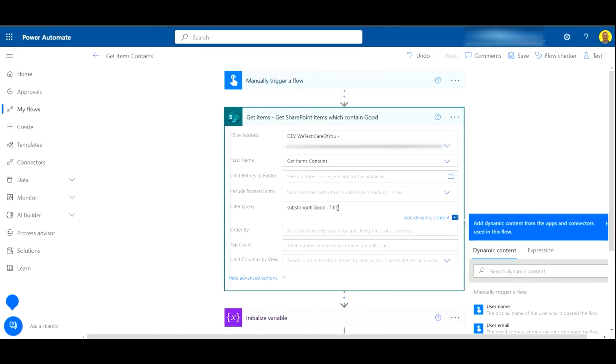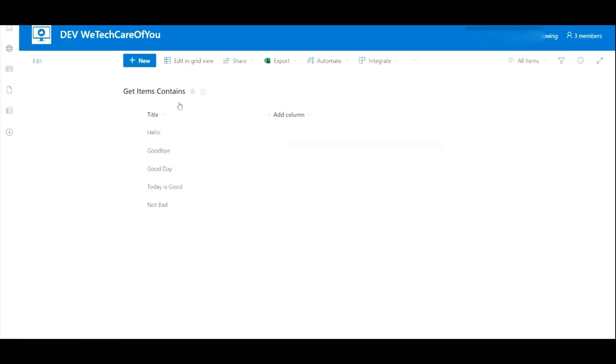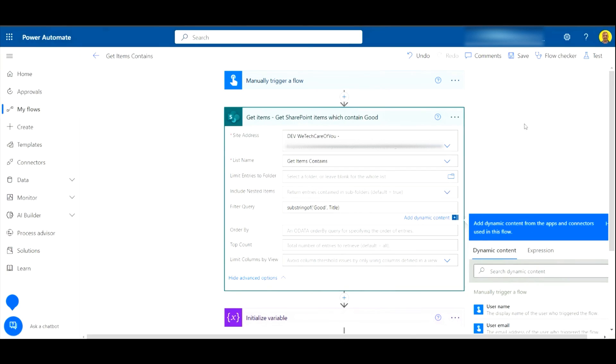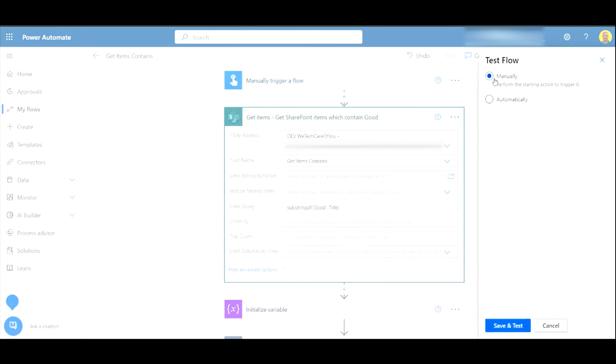In our case, we're doing the title column. So that's how we do it. Let me just test the flow now so I can show you the result.